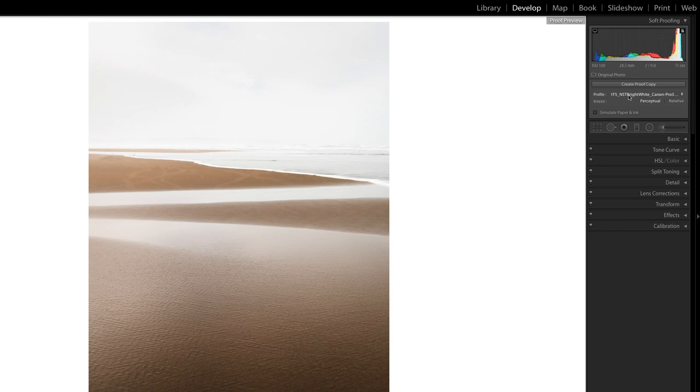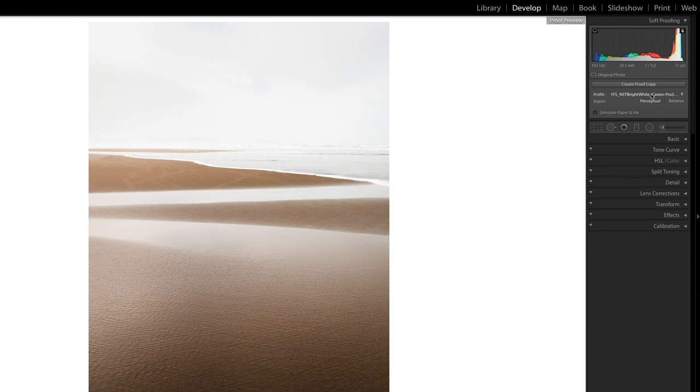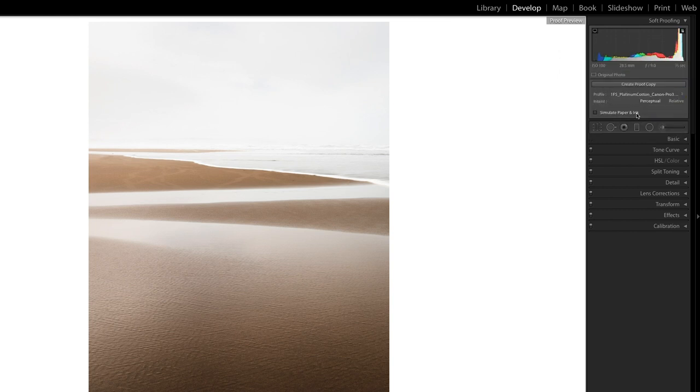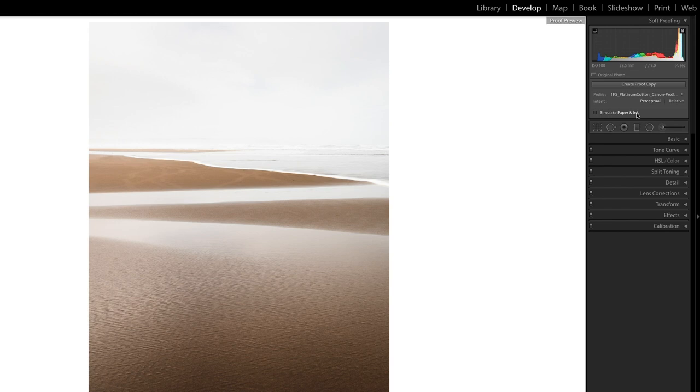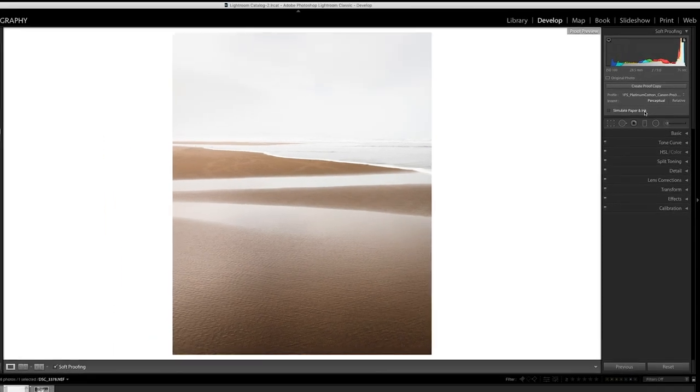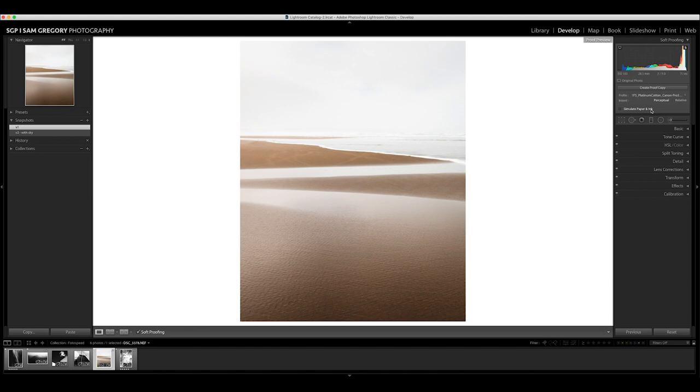When you select your profile, which hopefully you will have for your print and paper so that matches the printer to the type of paper you're going to print on, when you select that you will see the histogram changes slightly. It's trying to replicate how that paper will react to the data you're sending to it via the printer. As it stands, I've got the NST bright white profile selected, and nothing crazy is happening that I need to worry about. However, if I go and put it on the Platinum Cotton, bang - it just all jumped up a little bit to the right.